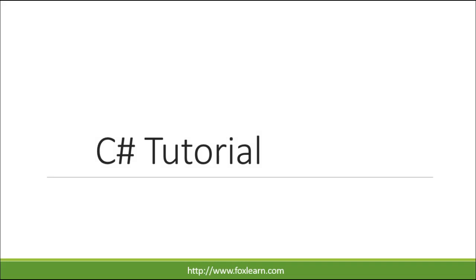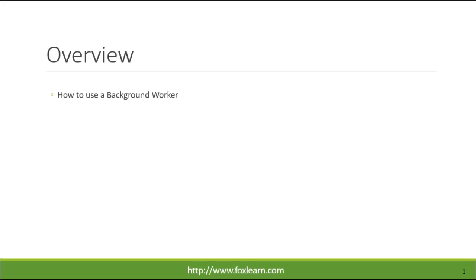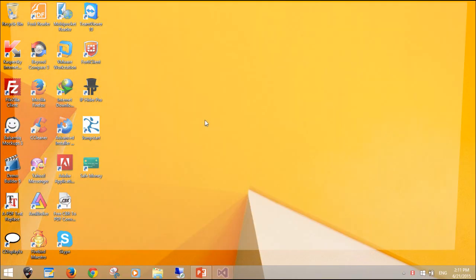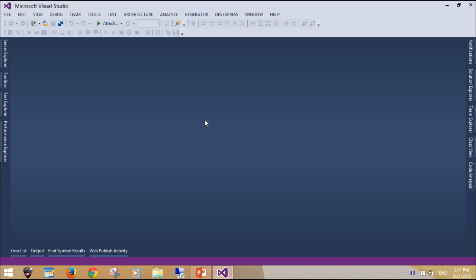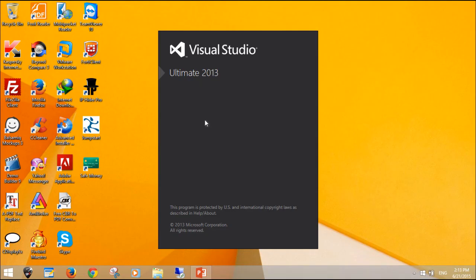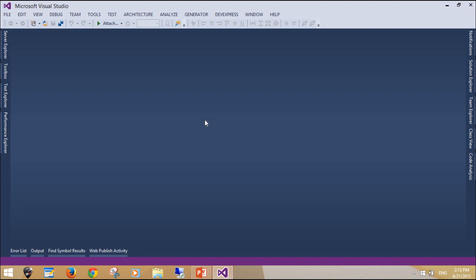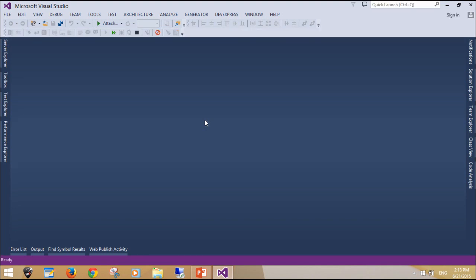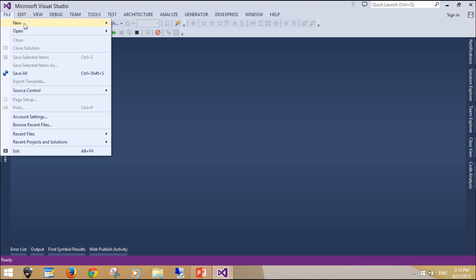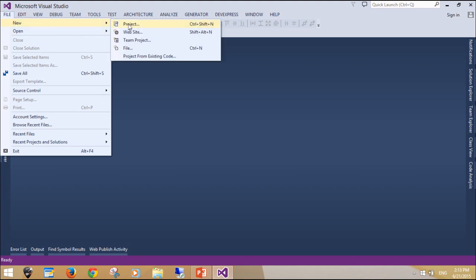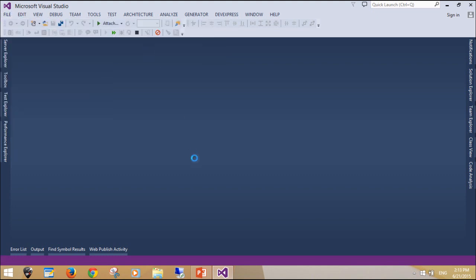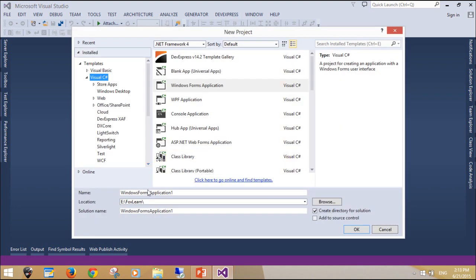Welcome to FoxLearn. Today we will learn how to use a background worker. A basic Windows application runs on a single thread, usually referred to as the UI thread. This UI thread is responsible for creating and painting all the controls, and it is upon which the code execution takes place. So when you are running a long-running task, the UI thread locks up and the application turns white, rendering your application to a not-responding state.